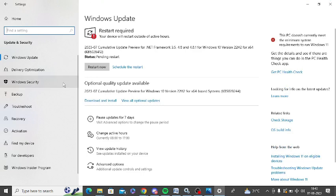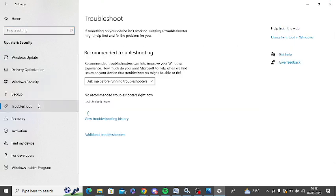At the left hand side you can see there is an option of Troubleshoot. Just click on Troubleshoot. Now click on Additional Troubleshooters.